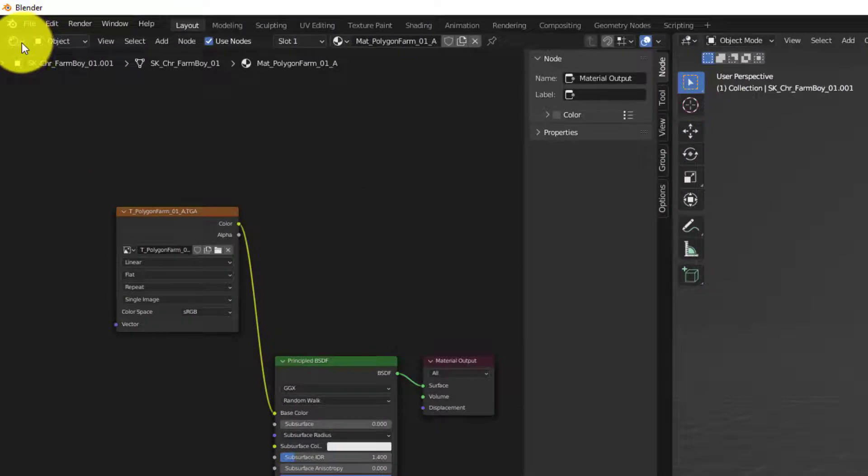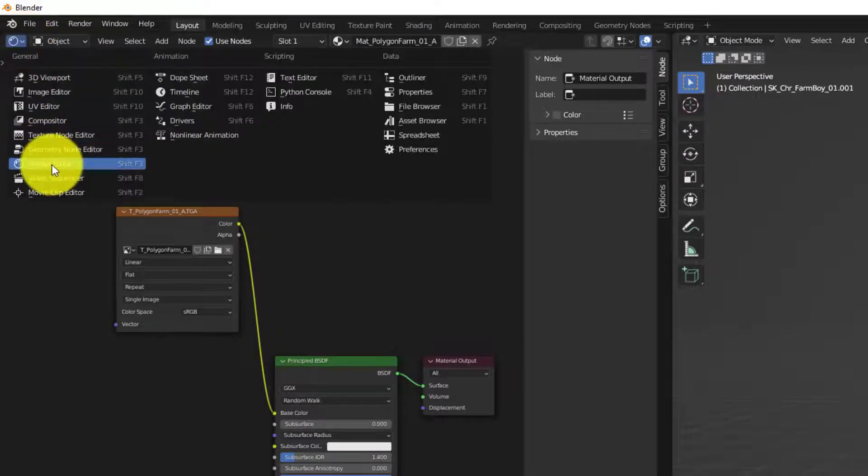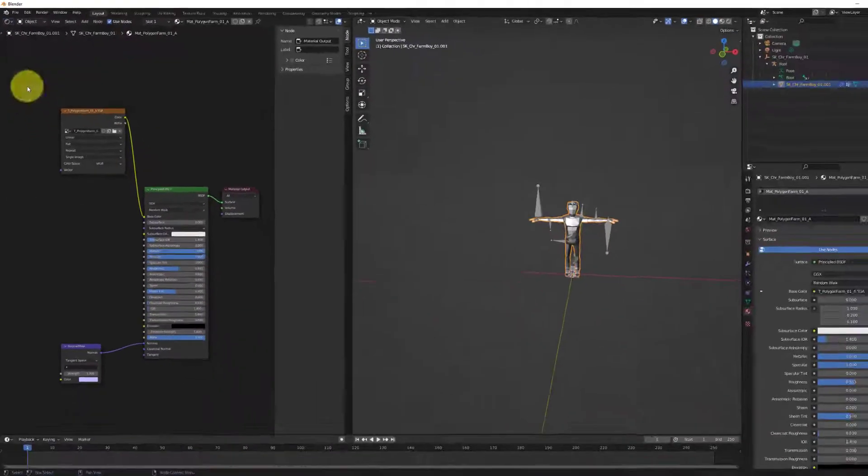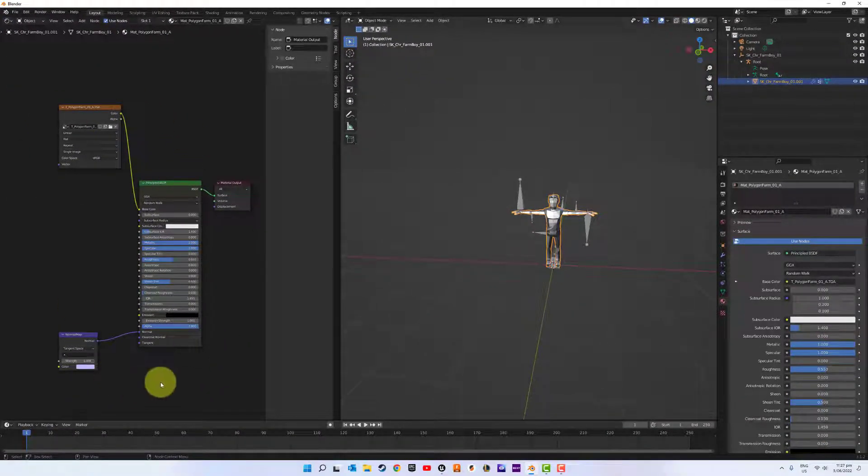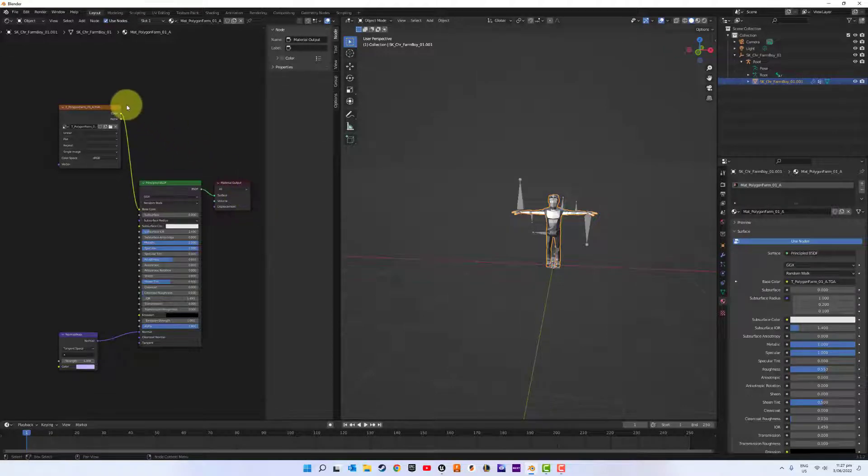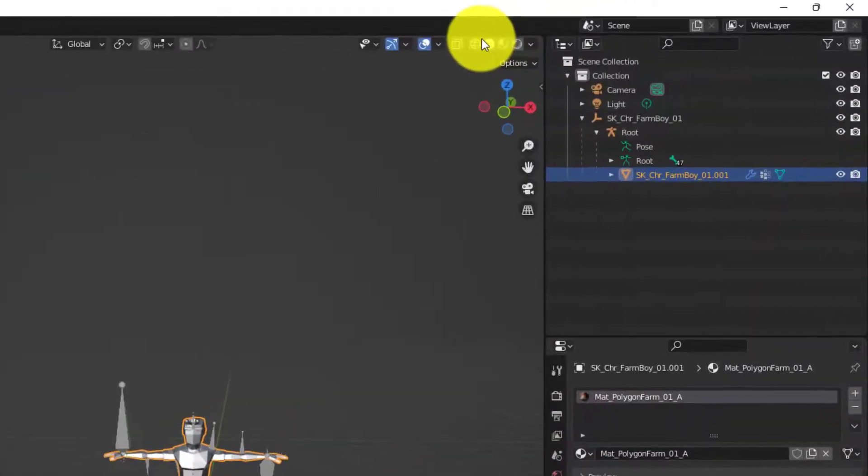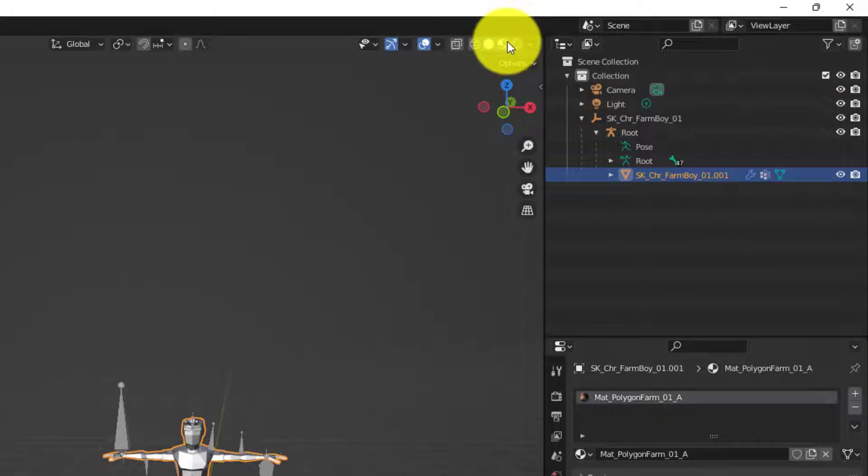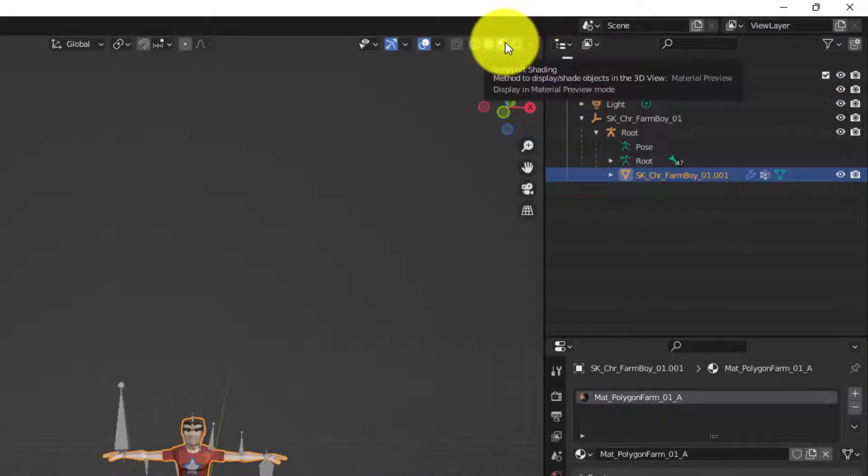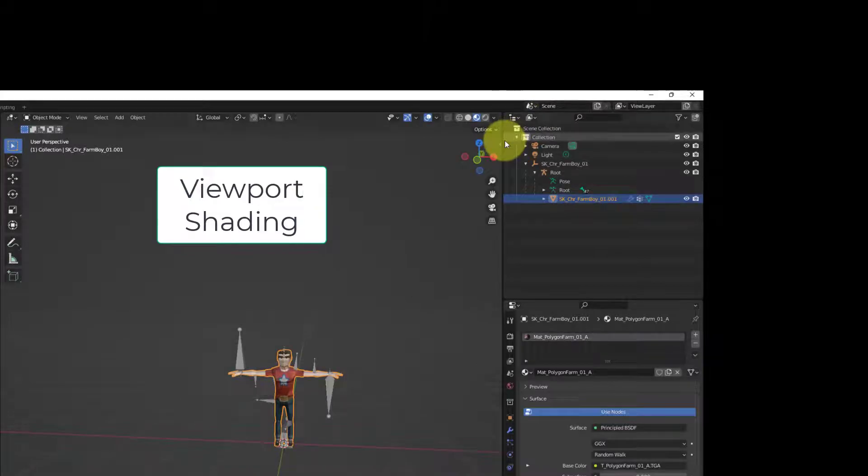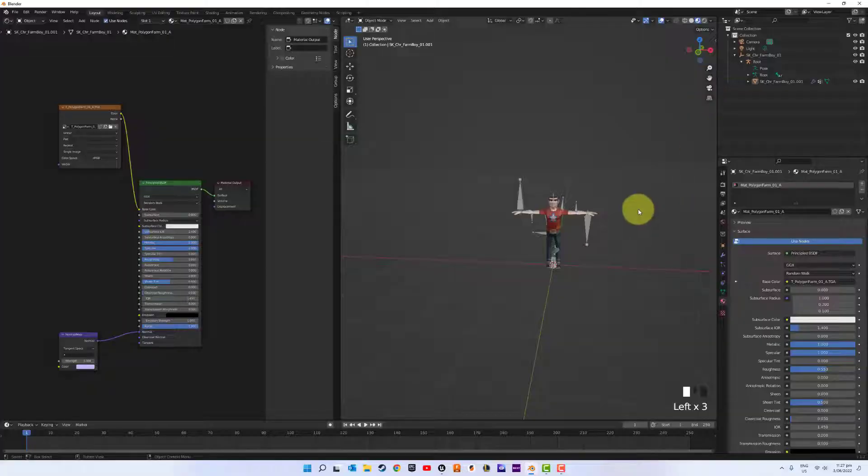So this is in the shader editor. You should have this associated with your character mesh set up already. If we select viewport shading. Okay.